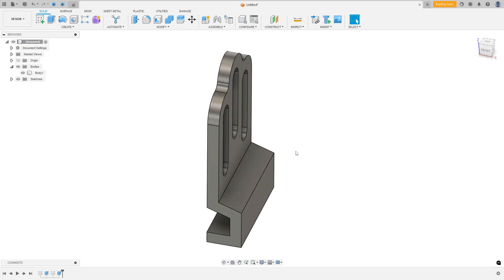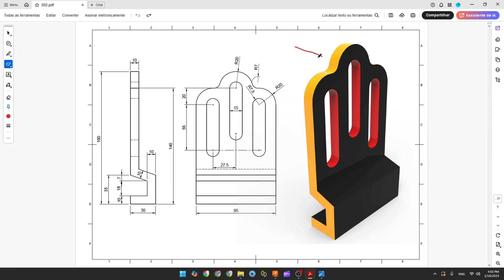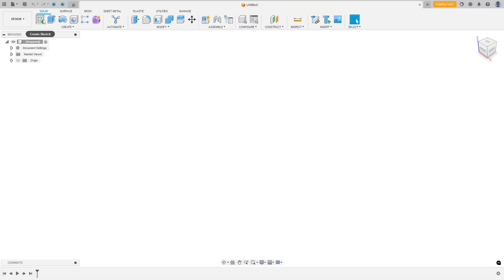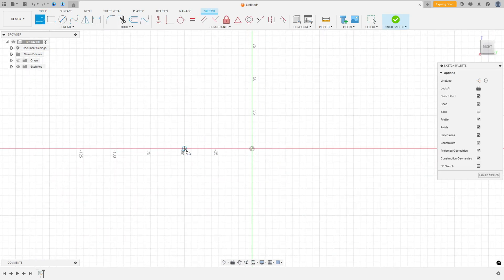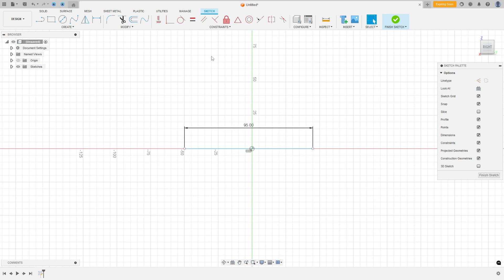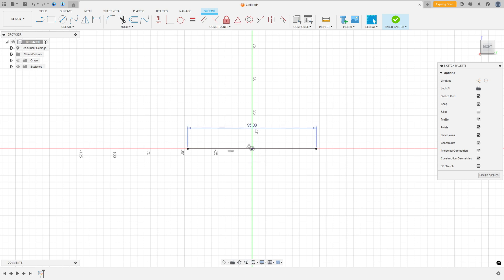Open Fusion 360. The first step is to create this part. Select the right plane and make a line with 95 millimeters. Go to Create a Sketch, select the right plane, select the Line tool, make a line of 95 millimeters, press OK. Now go to Constraints and select Midpoint. Select this line and the center point here.